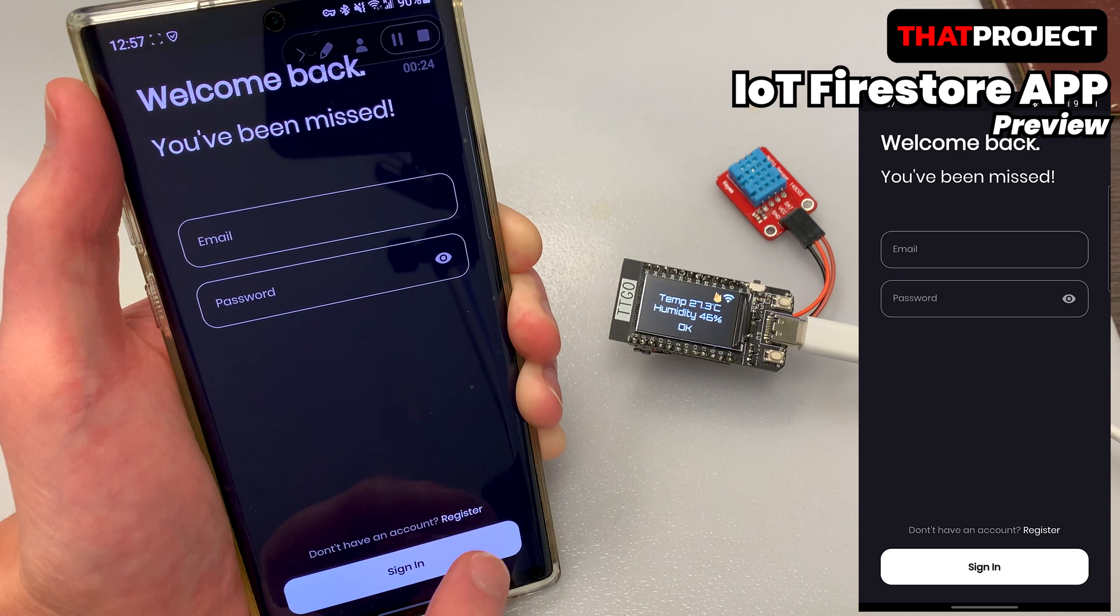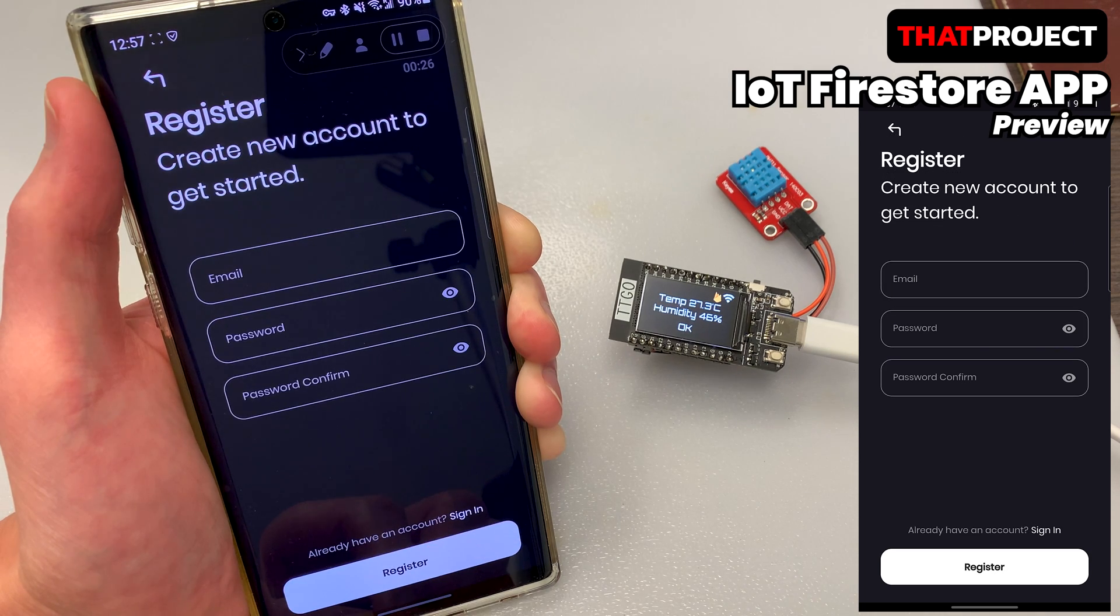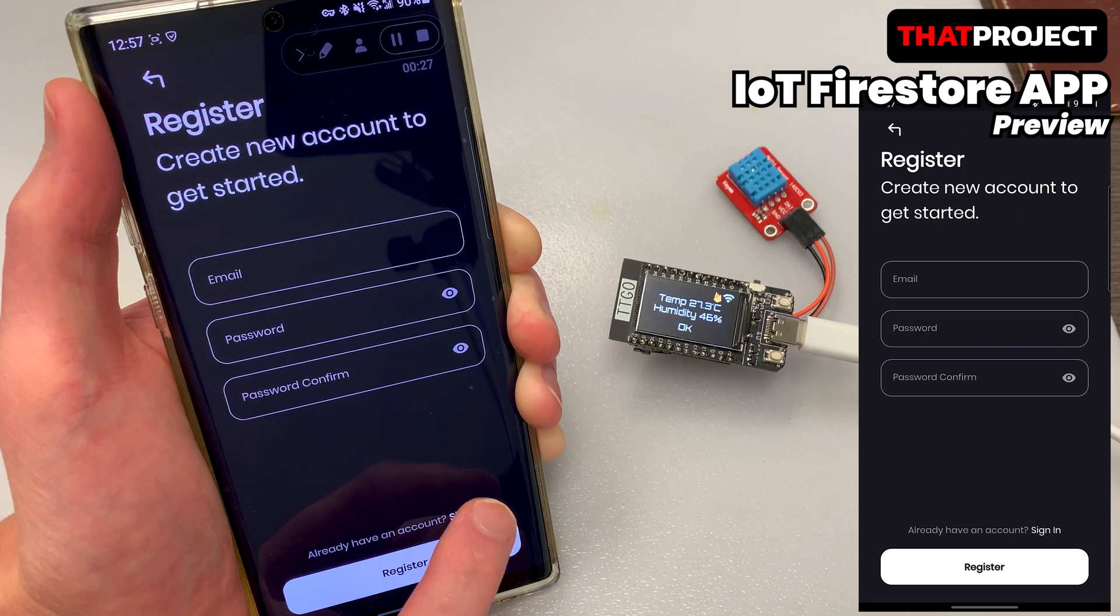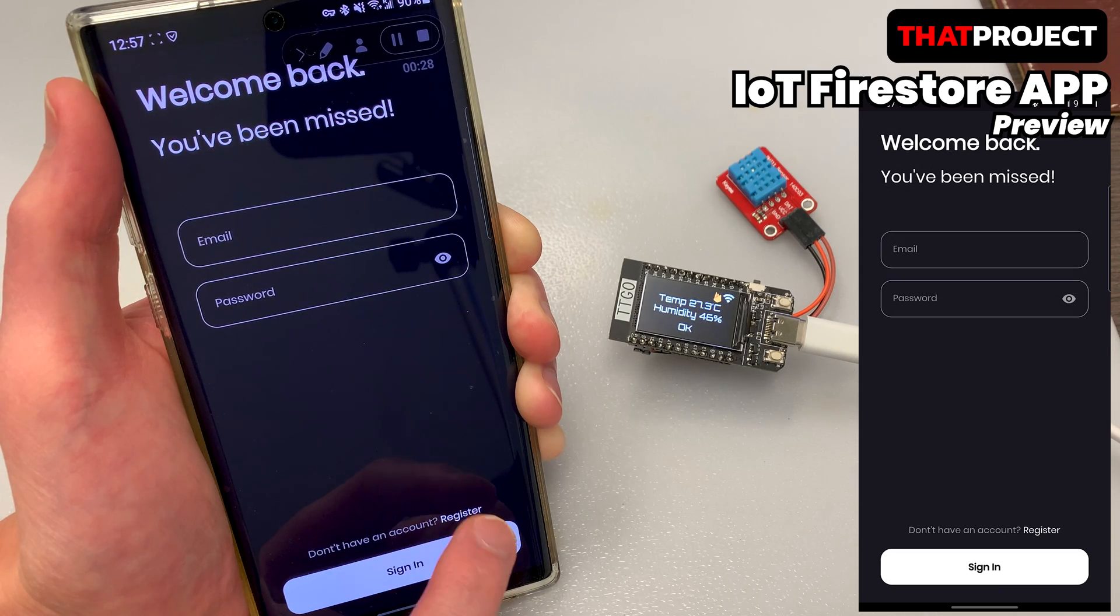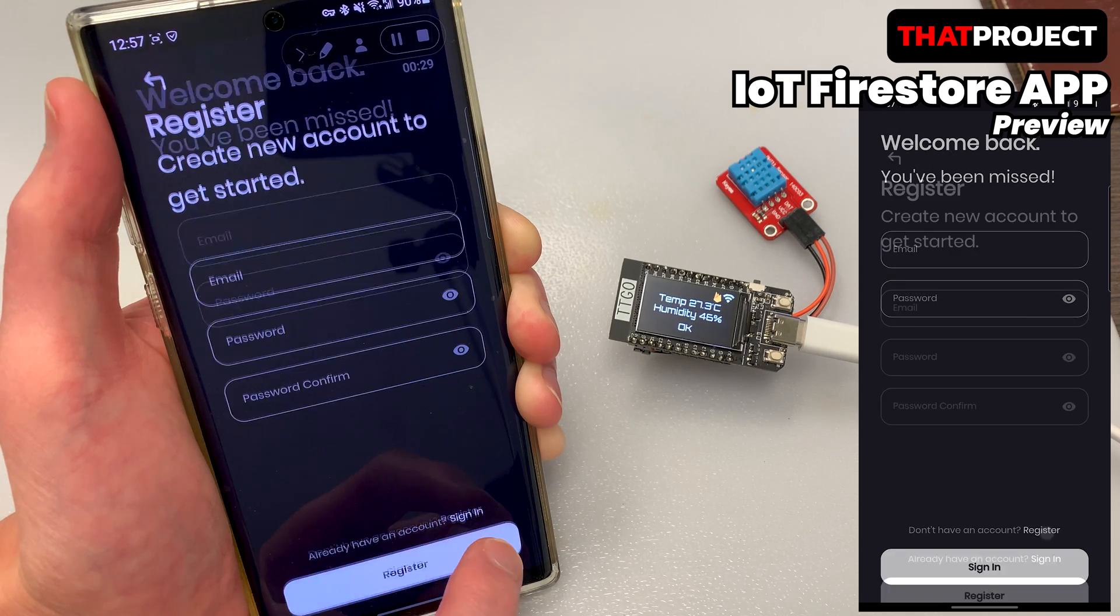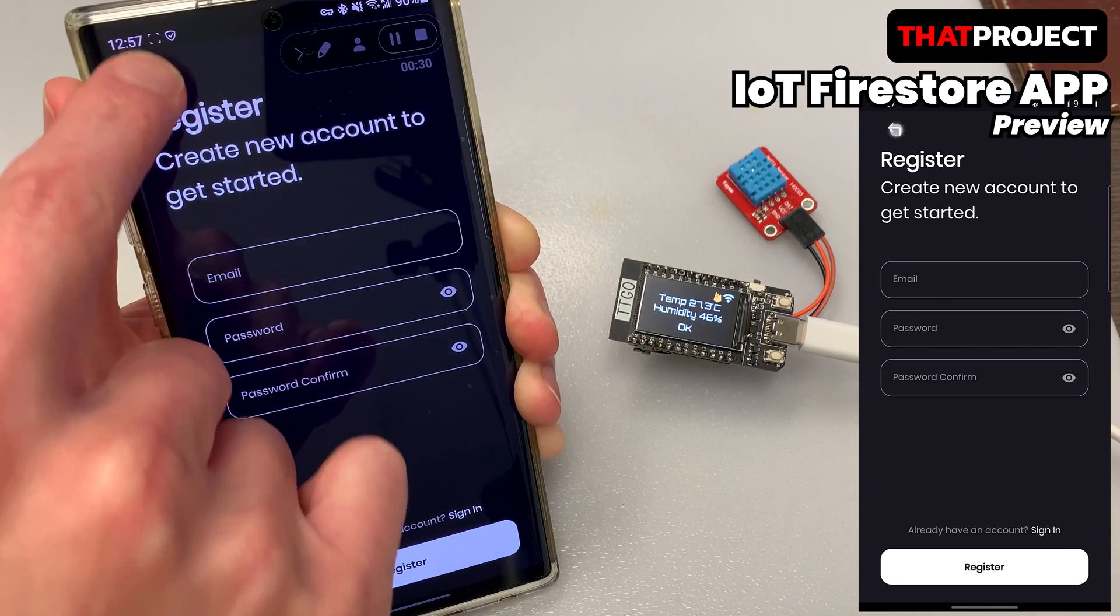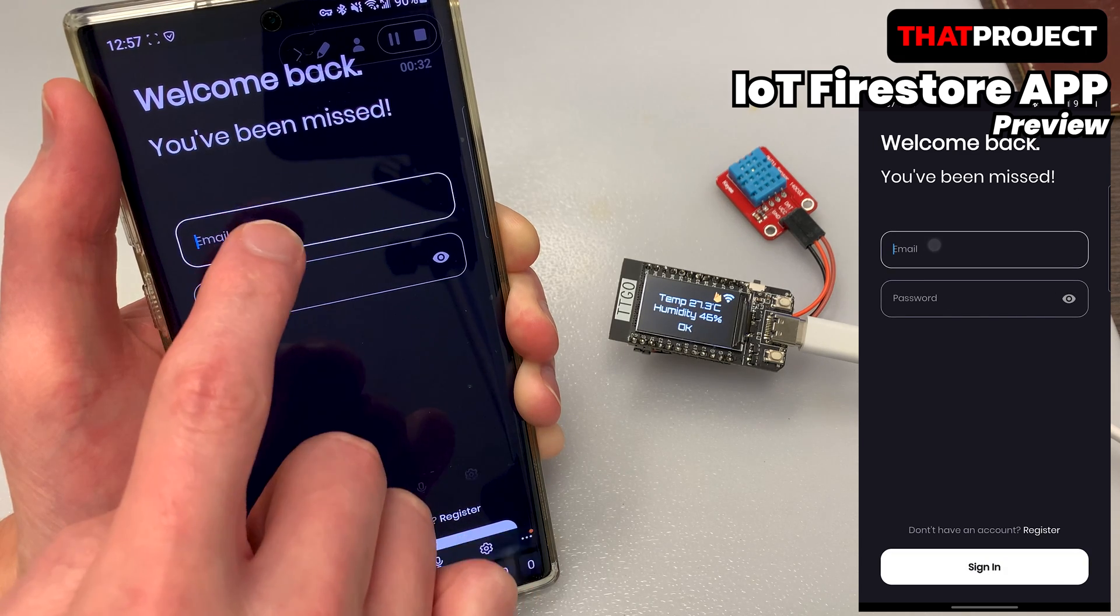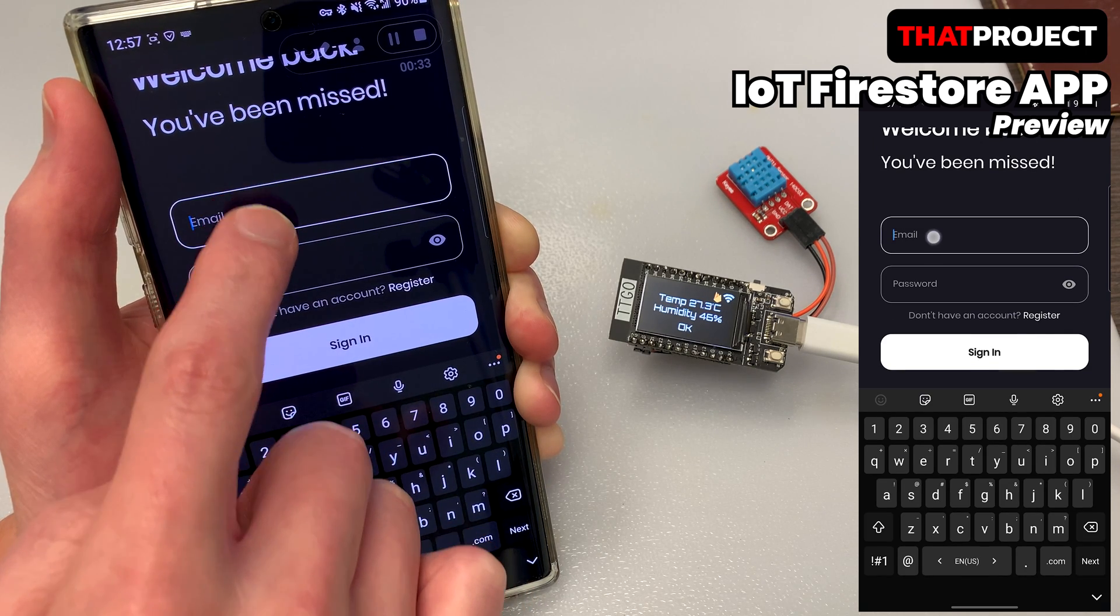The first time you run the app, you will see a welcome screen. When you press Get Started, the login screen appears. If you have already signed up, you can enter your registered email and password. If not, you need to press Register to sign up.